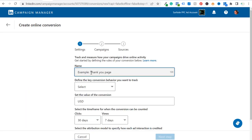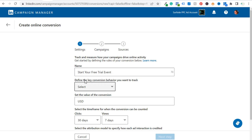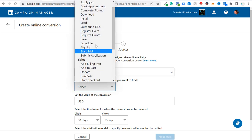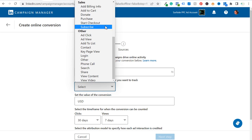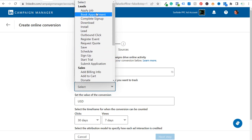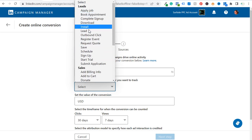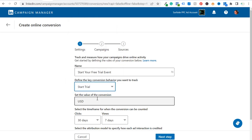The very first thing is naming our conversion, so let's say 'Start Your Free Trial Event' — we're calling it an event because it's an event-specific conversion we'll be tracking. For the key conversion behavior, you can choose whatever the main thing people are doing on your website. There are a lot of different options like applying for a job or booking an appointment. For this, let's say 'Start Trial' and let's say the value of every conversion is $50.